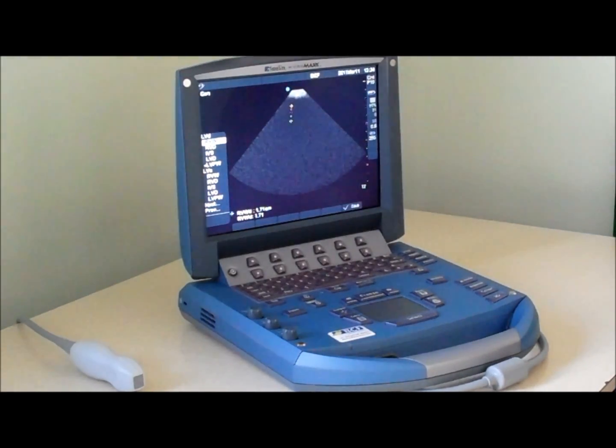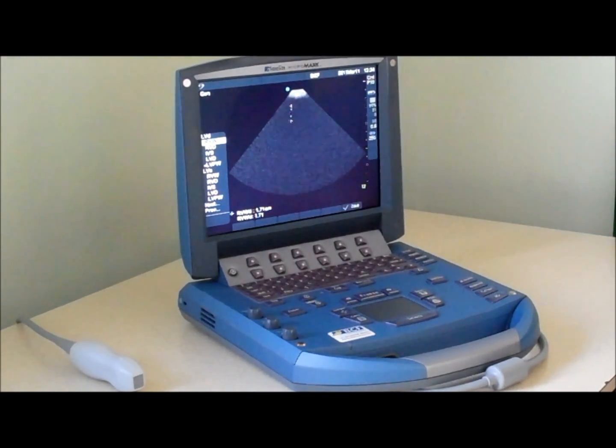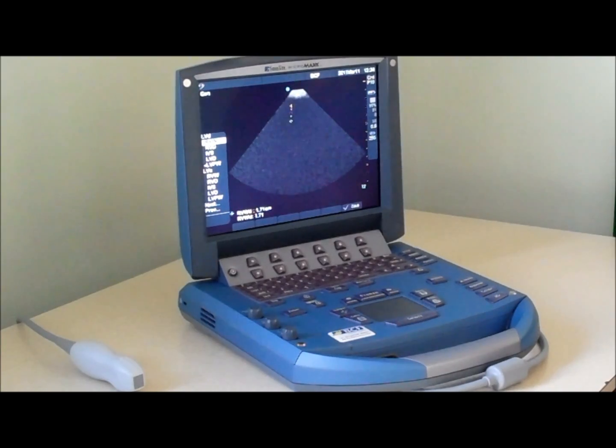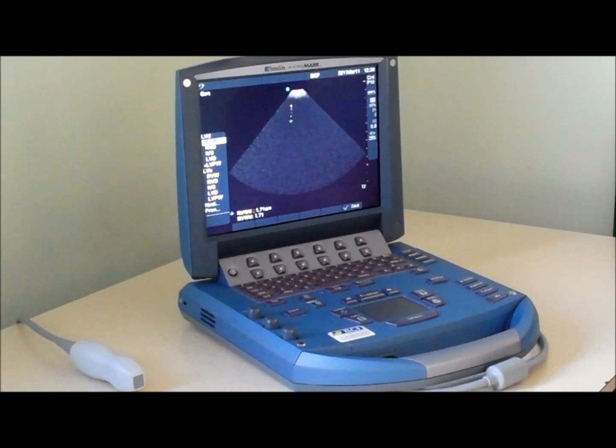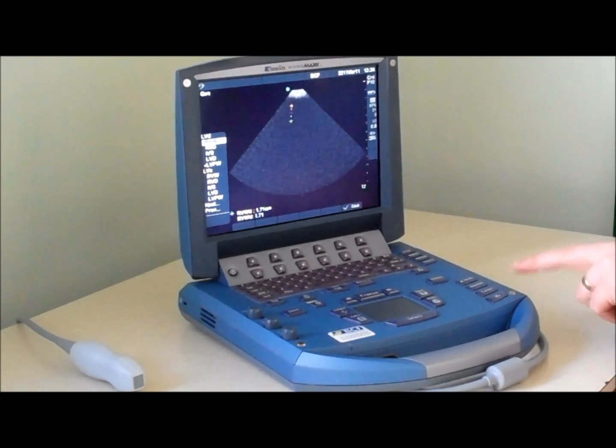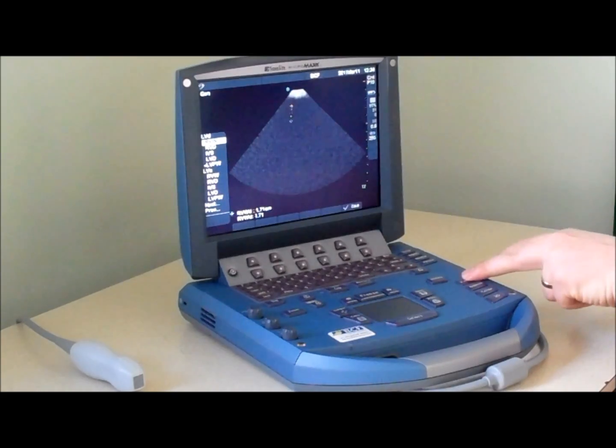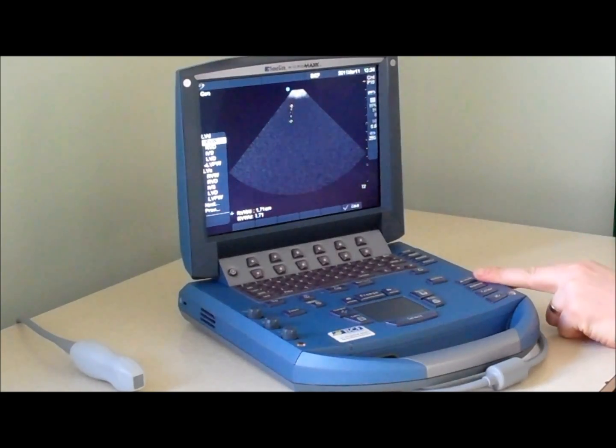In cardiology mode this gives us a comprehensive list of common cardiac measurements including 2D, M mode, and Doppler.